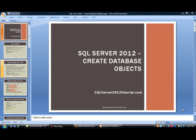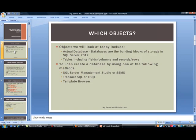This is another training video by sqlserver2012tutorial.com. Today our topic of discussion is creating database objects. So without any further delay, let's take a look.